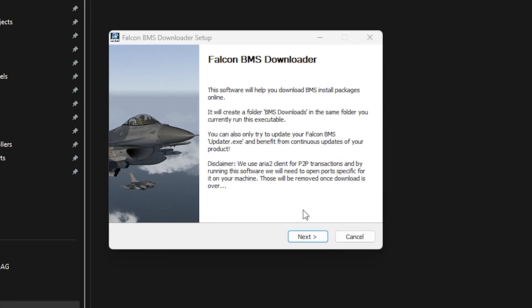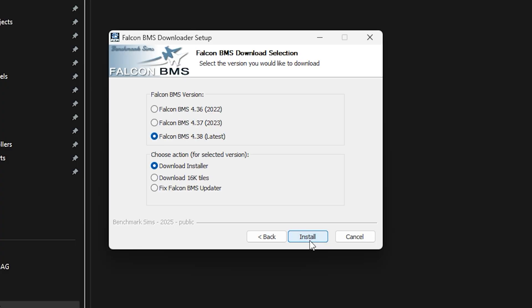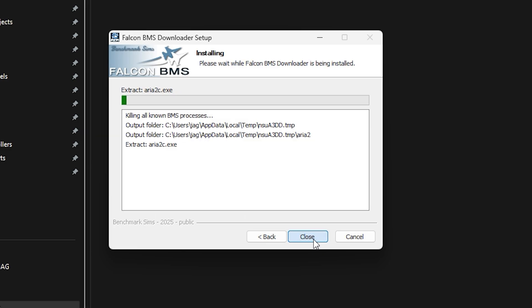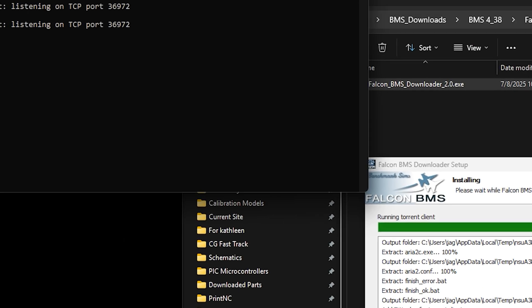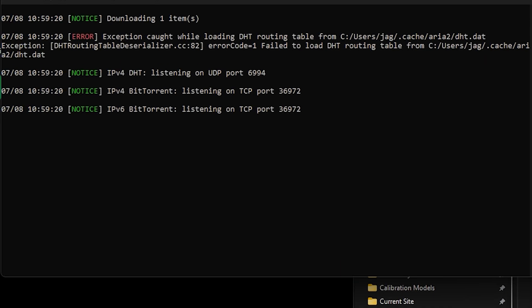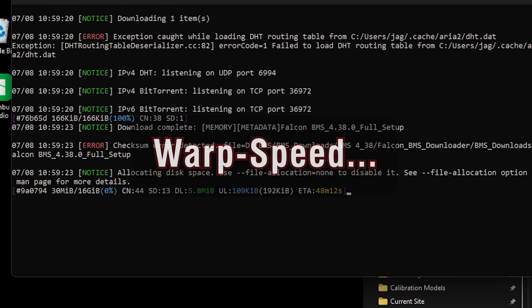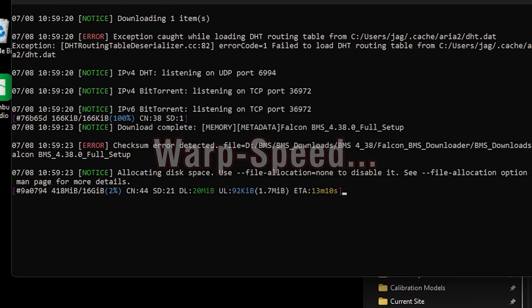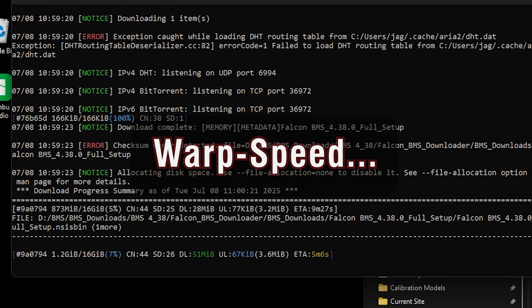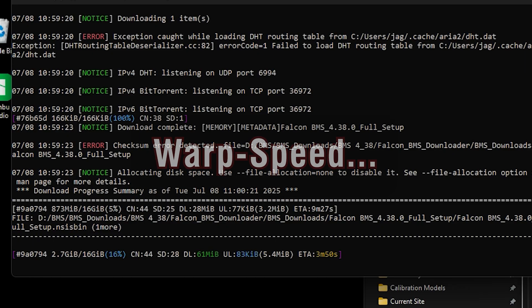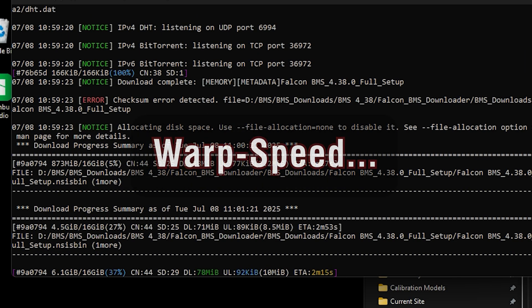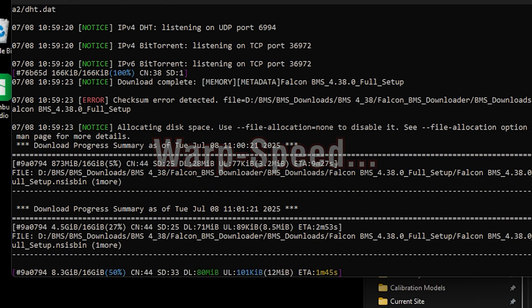Choose Next at the first prompt, then choose Falcon BMS 4.38 for the version and Download Installer for the action, then click Install. The download of the 16GB Installer will start. Depending on your internet connection speed, this could take some time.